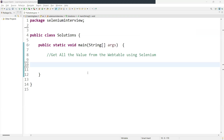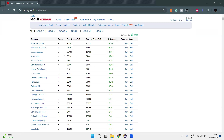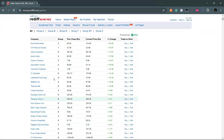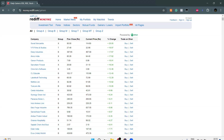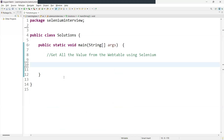Hello guys, welcome back. In this video, we are going to learn one of the Selenium interview questions: how to retrieve all the values from the web table. The web table here is a dynamic web table — the values and rows keep on changing. So we need to get the row count and column count. We are going to use a nested loop: one for iterating through the rows and another for columns. Let's start writing the code for that.